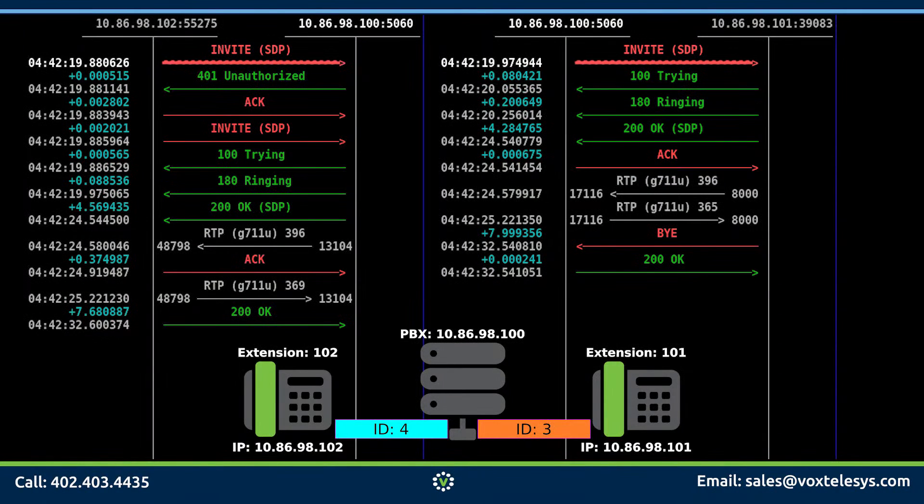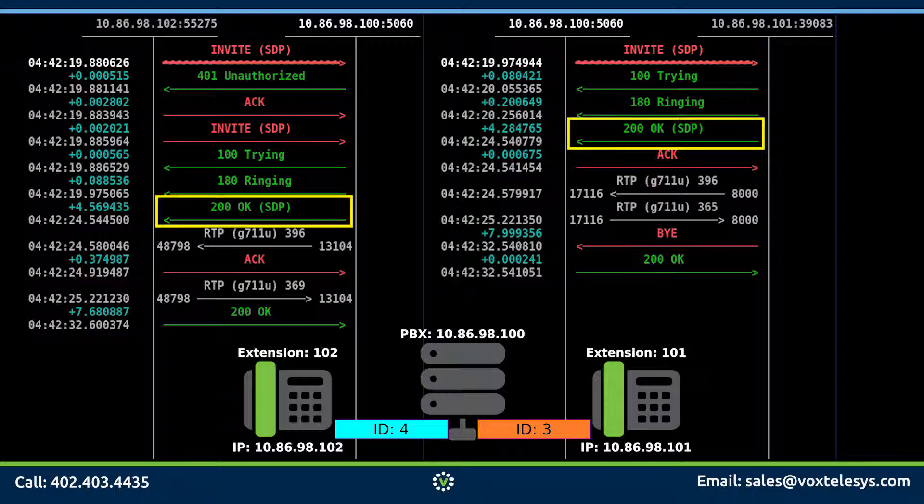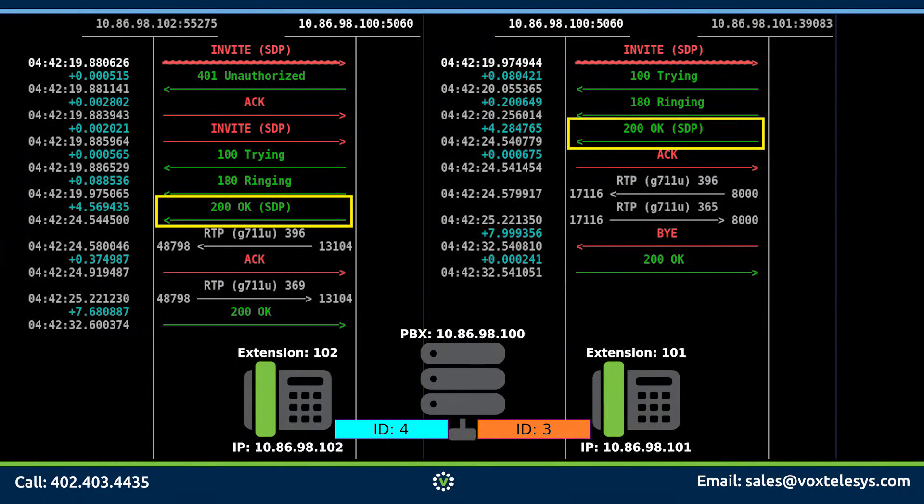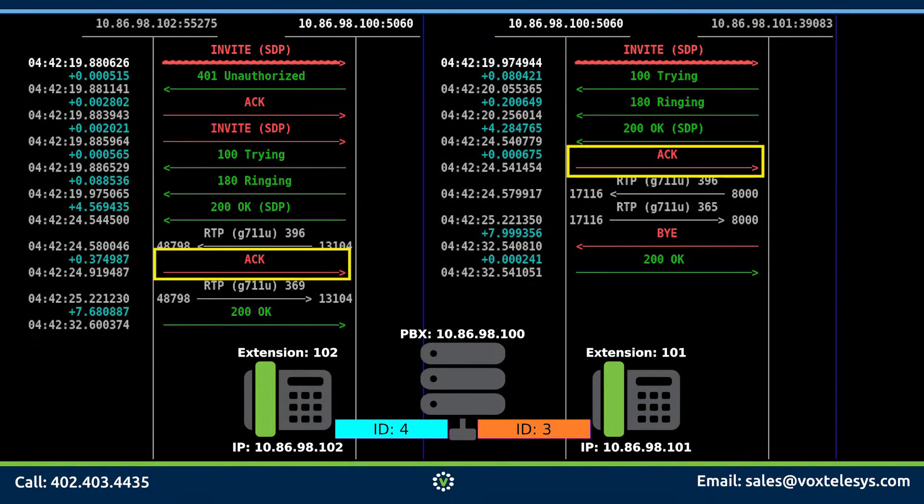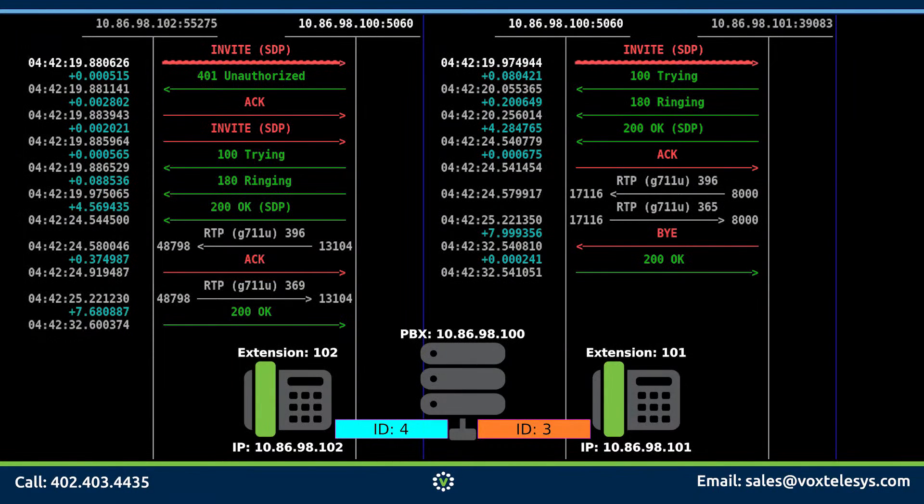When the user picks up the phone at extension 101, phone 101 then sends an SDP packet that initiates the audio conversation between both parties. Phone 102 then sends back an ACK packet acknowledging that they are going to start the audio portion of the call.